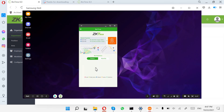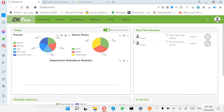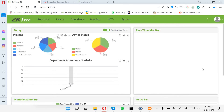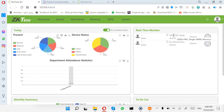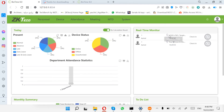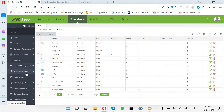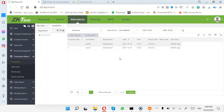Now go to the software and check the main page. You can find the location of the person — this person punched at this time and place for the first punch, and this time and place for the second punch. The software can also show this in the Transaction or Report section. Under Transaction Department, you can see 'check in with mobile' entries.